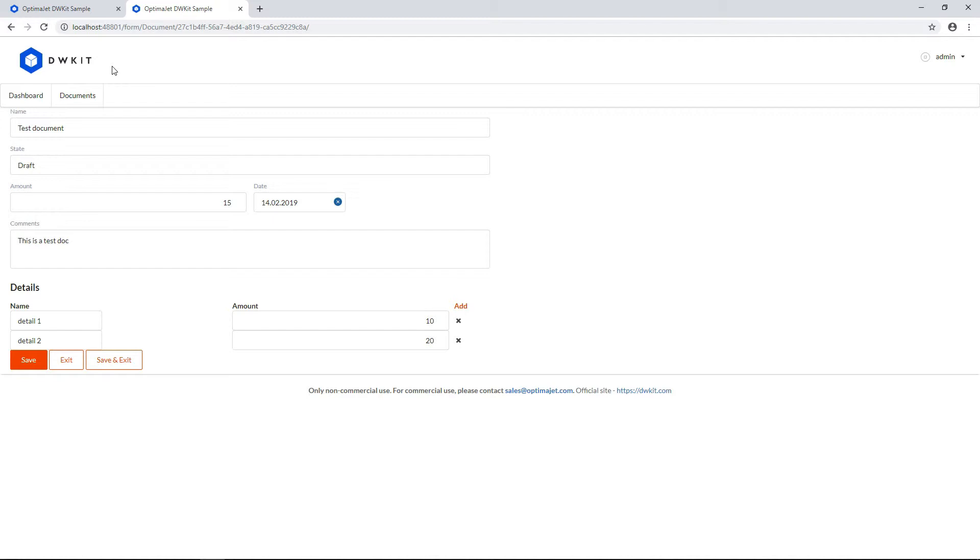Now let's add the main grid, which lists all the documents in our project. It'll have an infinite scroll with server paging.